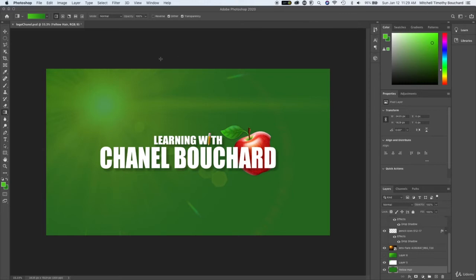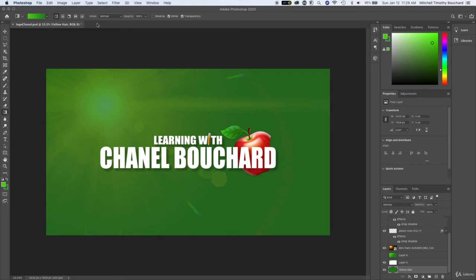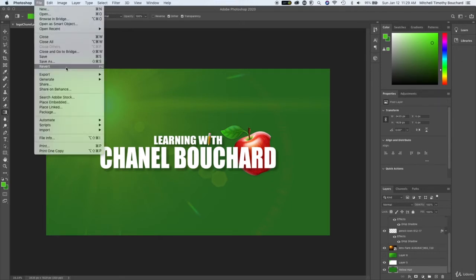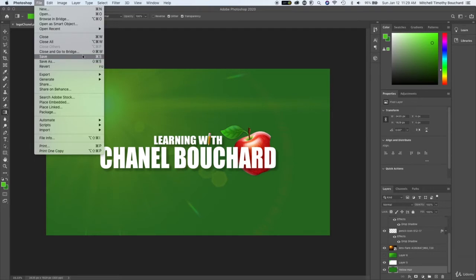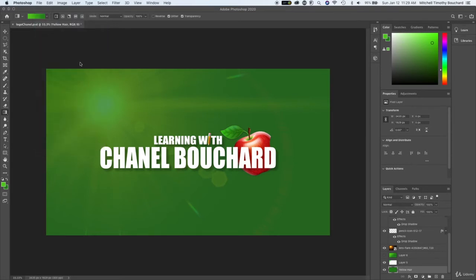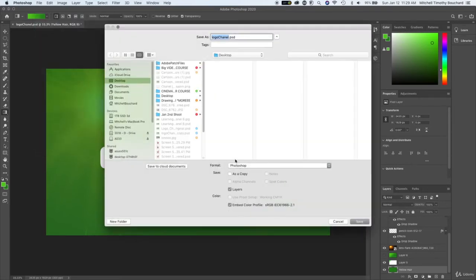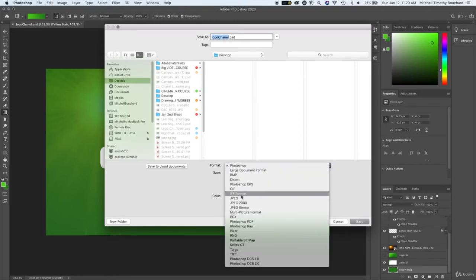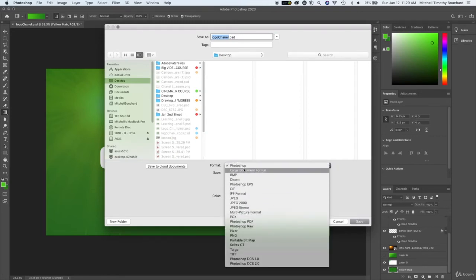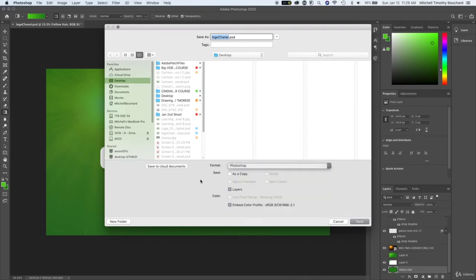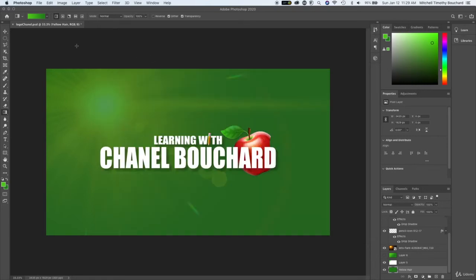Now the next thing we're going to do is talk about exporting your image. So there's three different file types that I want to show you that I use all the time. The first one which is what we did was PSD which is Photoshop file. So if you go to save as you can see different options but you want Photoshop because it's going to retain all your layers.